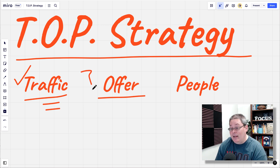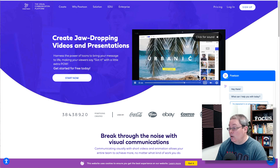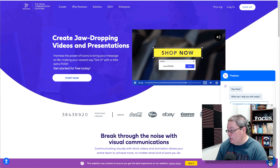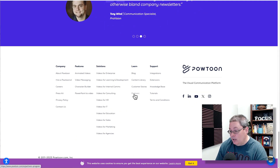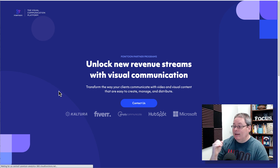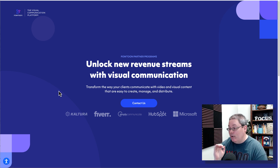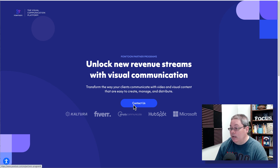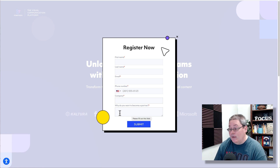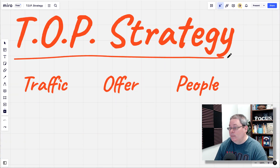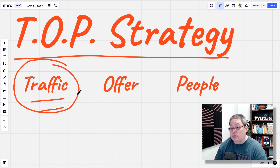So we go back to PowToon and we are learning how to use this. You could ask them in support, or simply scroll down to the bottom — here it says partners. The PowToon Partners Program: unlock new revenue streams with visual communication, transform the way your clients communicate with video and visual content that is easy to create, manage, and distribute. Click on the contact us button. They say to register your information and start the conversation. Why do you want to become a partner? Because I'm following the TOP strategy — I'm creating helpful content that is becoming traffic that I'm going to send over to your offer.